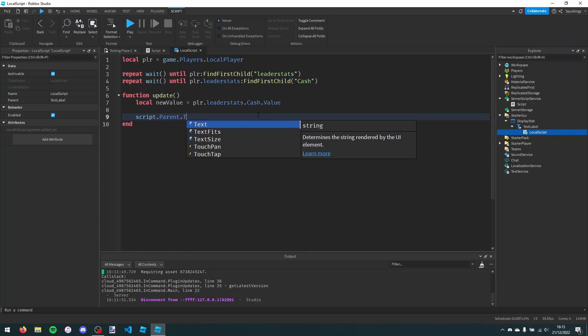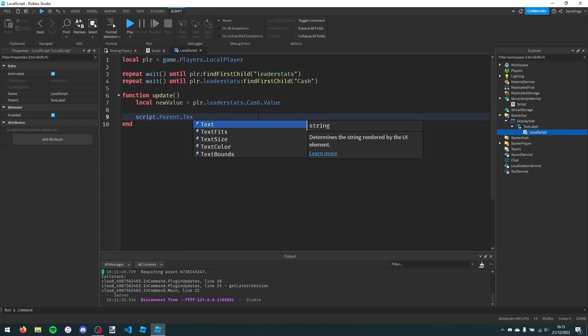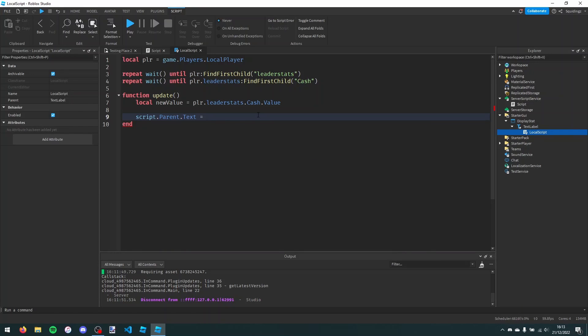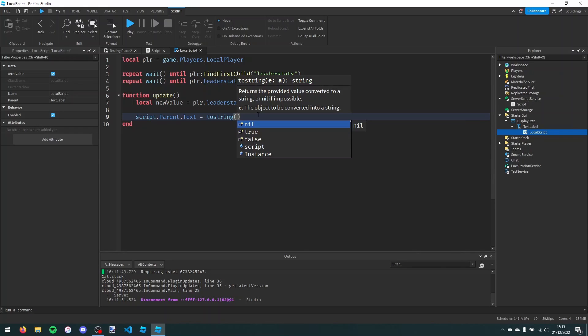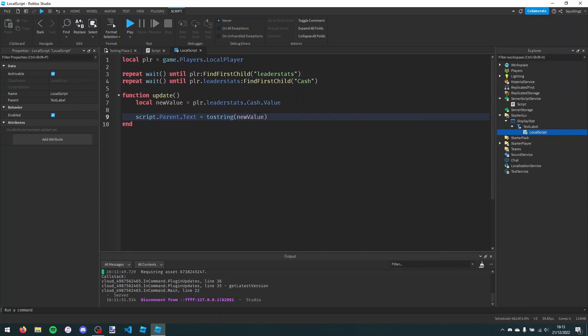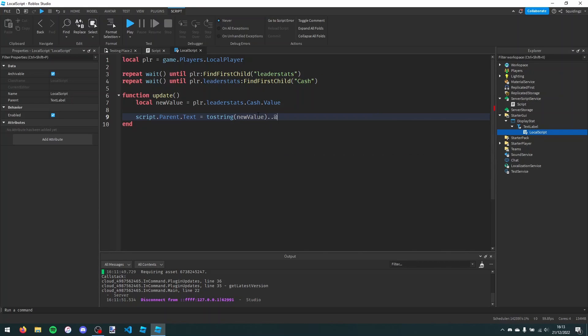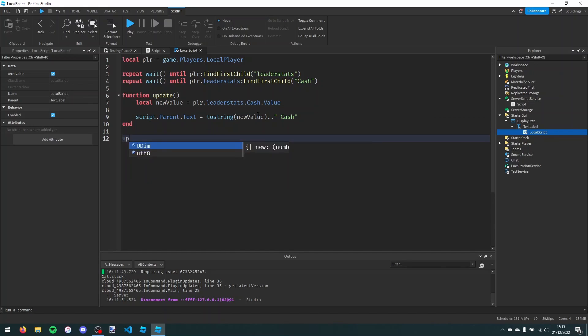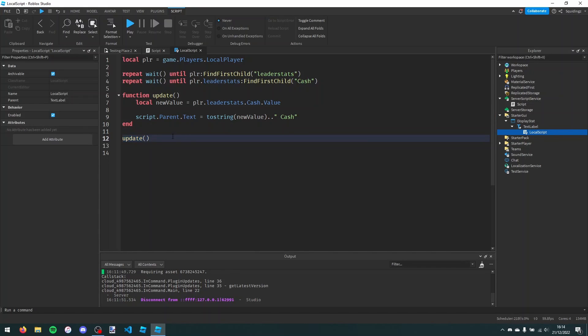And now what we're going to do is just update this text label. We're just going to say script.parent.text equals new value. But we need to convert it to a string, so put it in tostring and a pair of brackets, new value, and then two dots. And then we're going to add whatever you want to the end of that. I'm just going to say cache. Now what I can do is just call this function once at the start of the script, so we'll update it as soon as this script runs to load whatever the first value is.